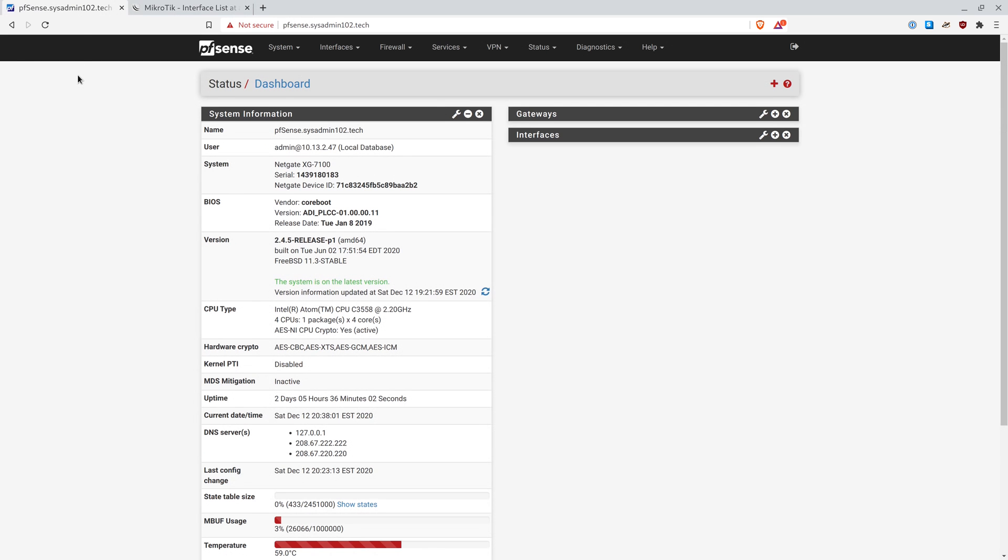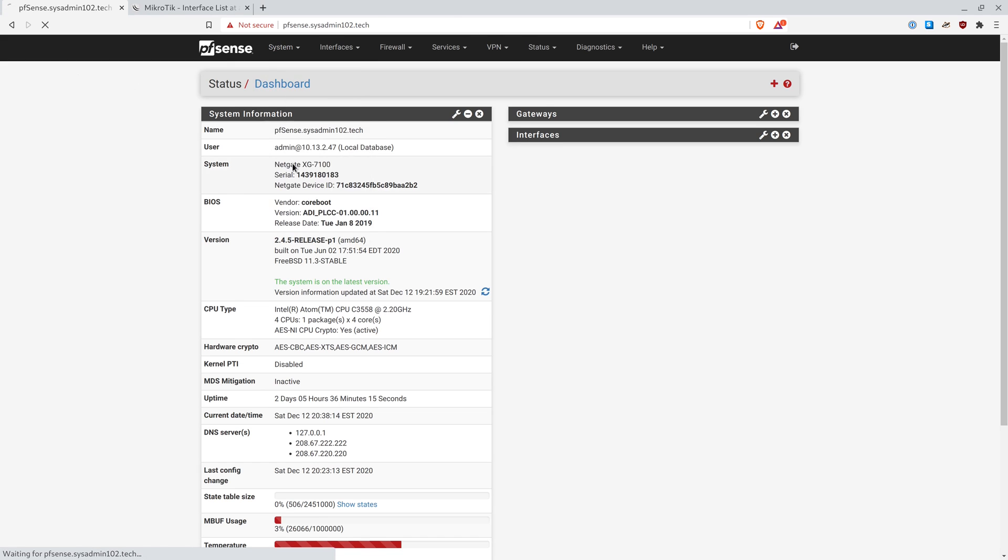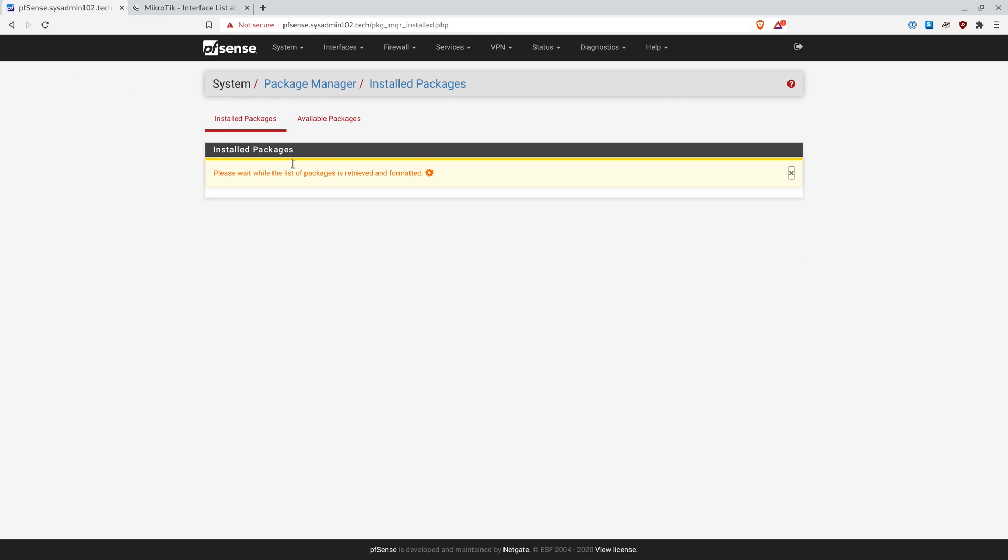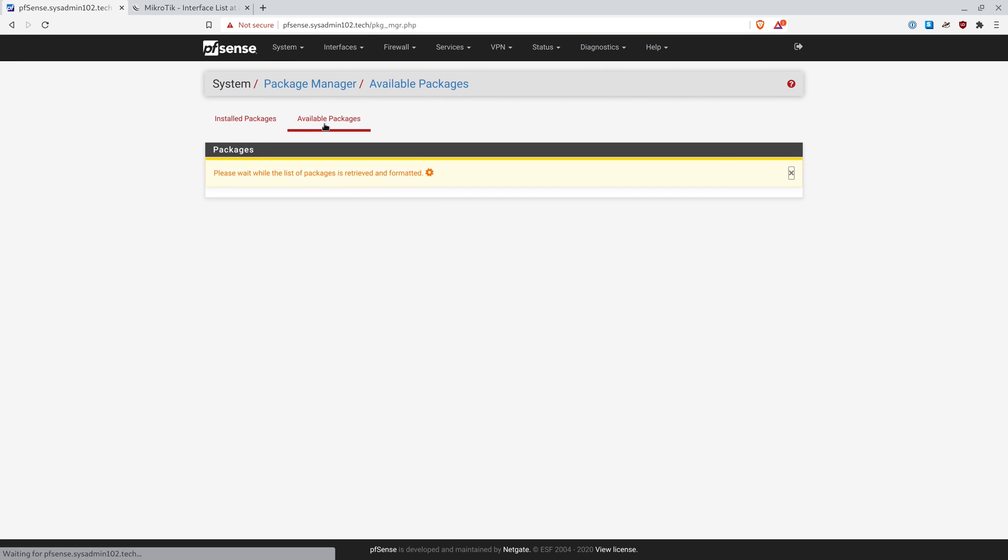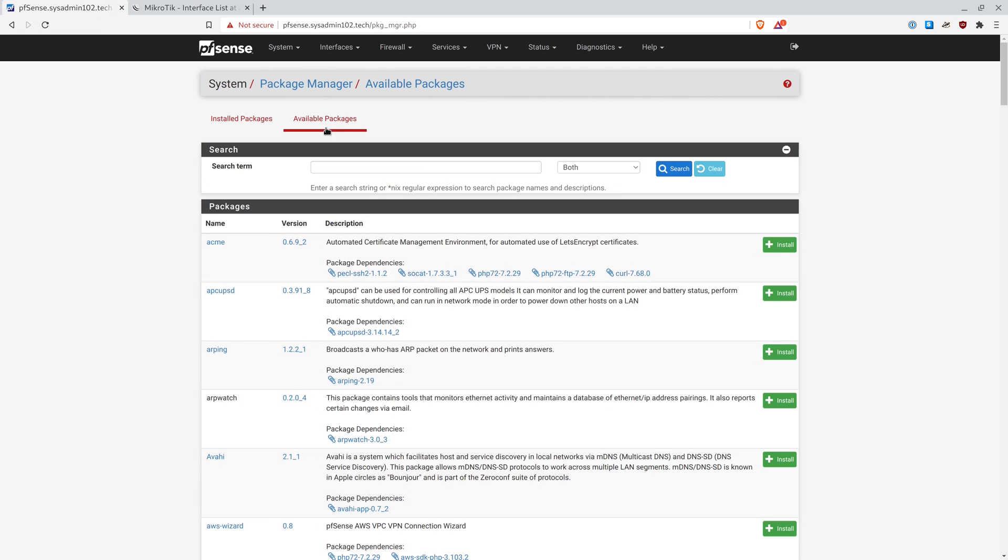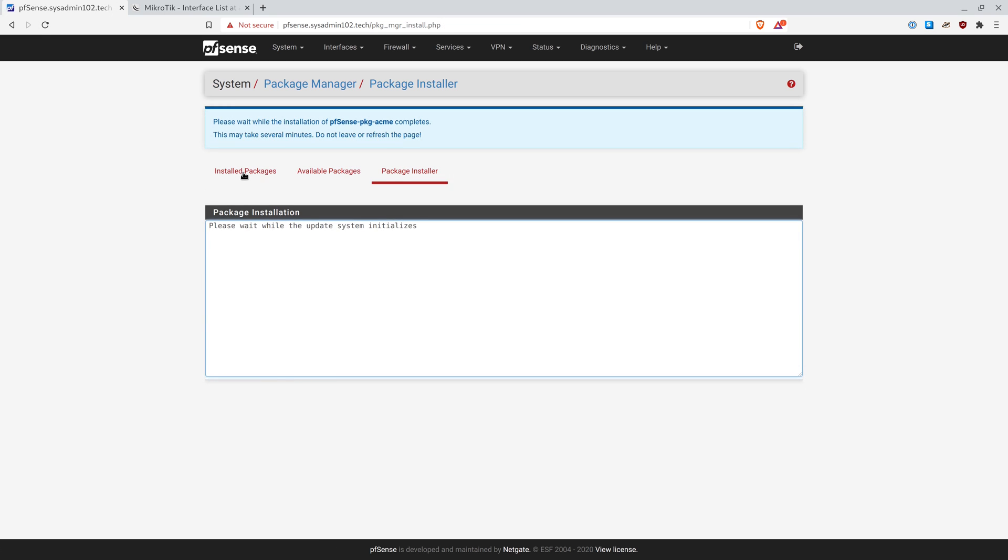So first, we need to install the ACME package to set it up. We're going to go to Package Manager and we're going to go to Available Packages. And it should be under ACME, the first one that you see. And we're going to go ahead and install the ACME package. Confirm.